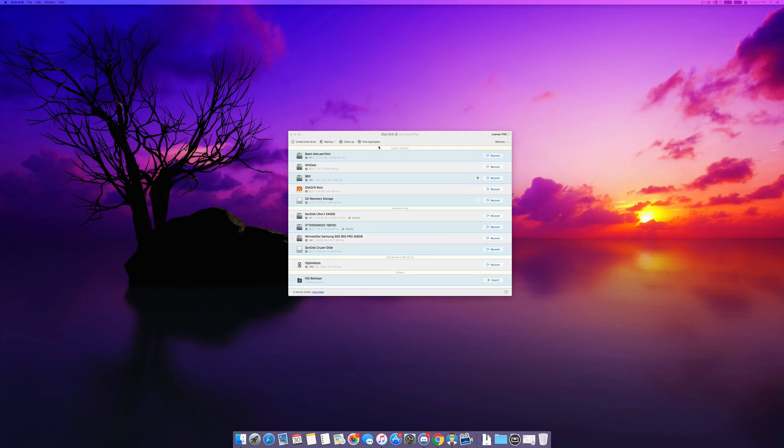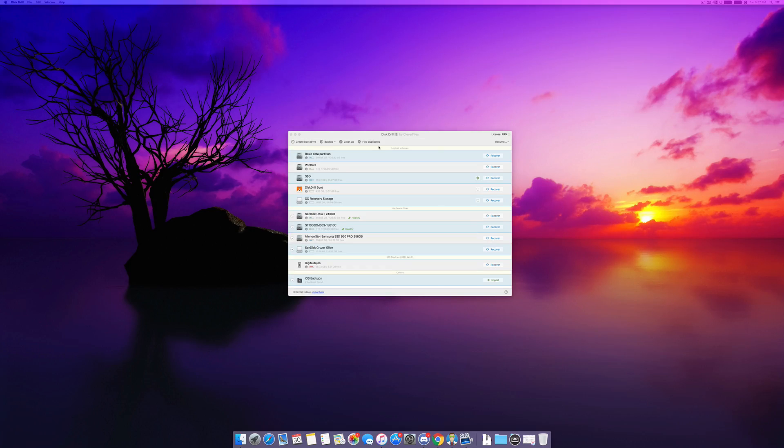Hello, Adrian here from the Distril team, and today we're going to be taking a look at how iPhone recovery works in the latest version of Distril.